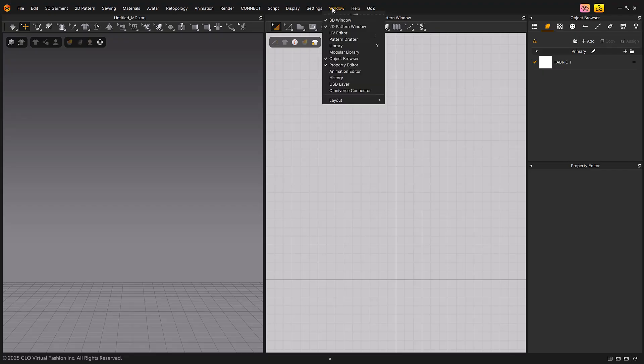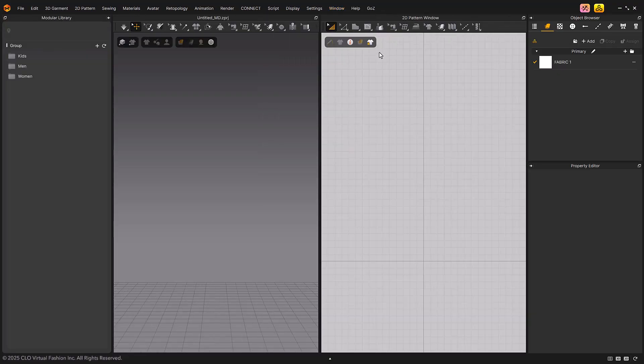The Modular Library can be turned on and off from the Main Menu, Window, Modular Library Menu.